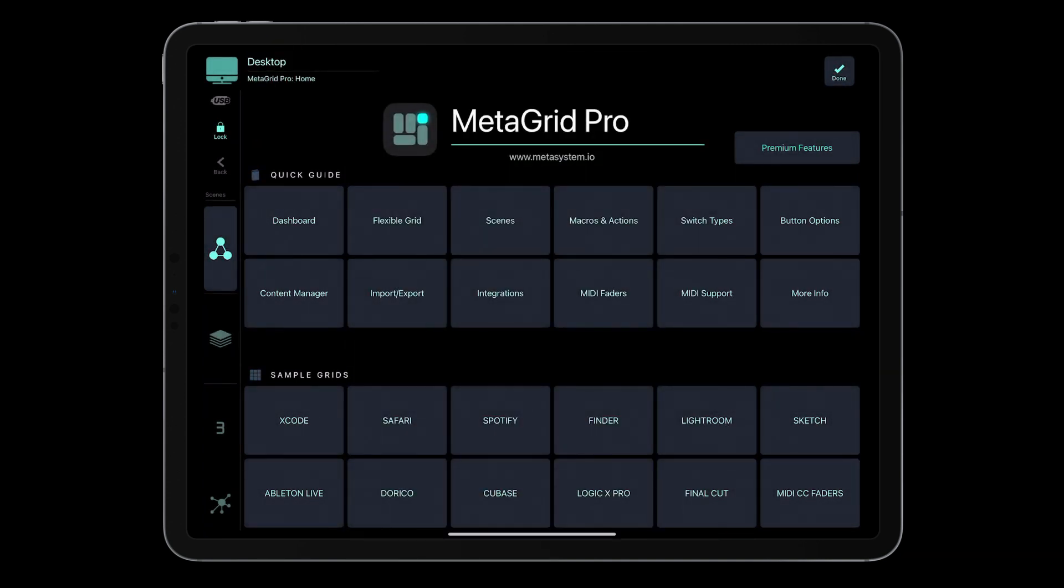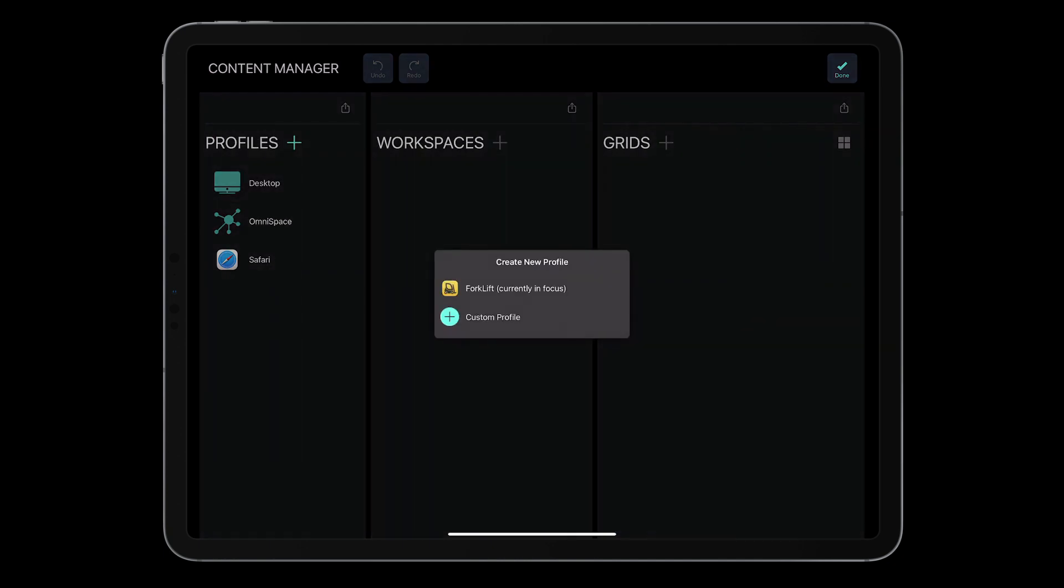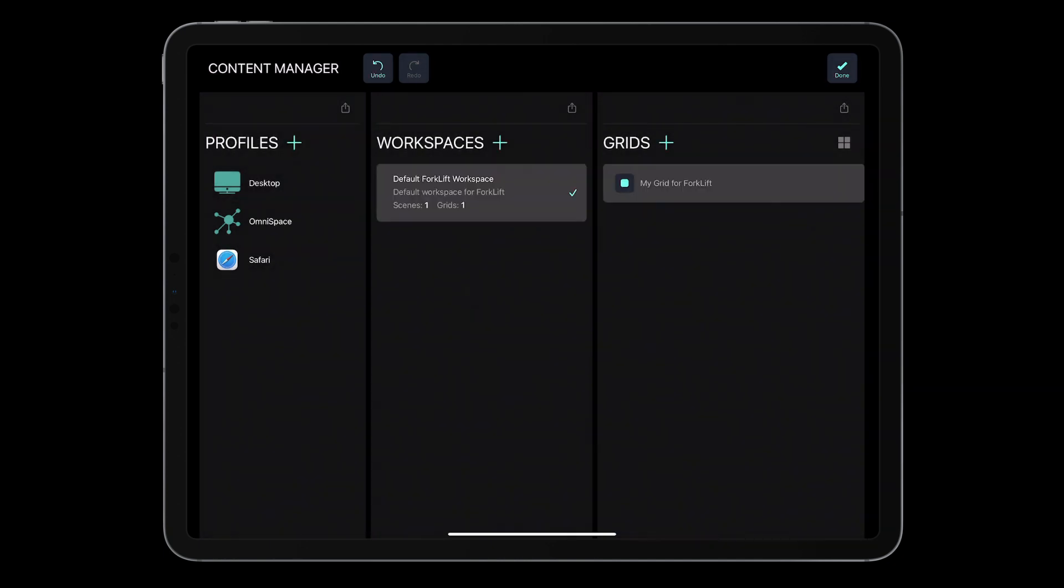With Forklift being the application in focus on the computer, in the Content Manager, tap the plus icon in the Profile section. MetaGrid Pro will create the dedicated profile for Forklift.